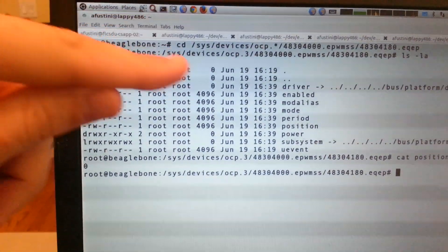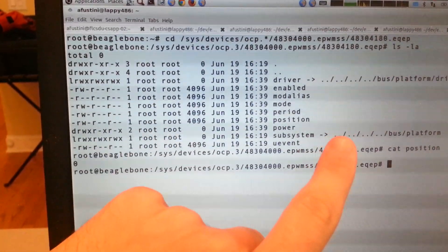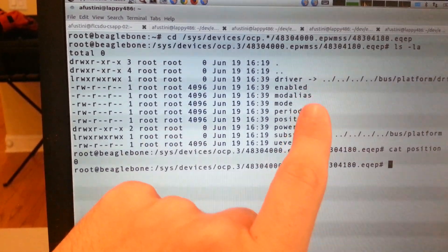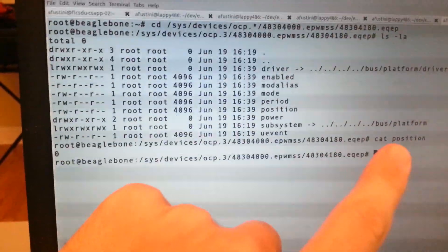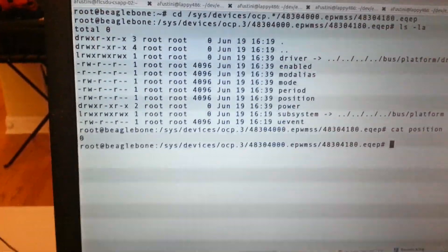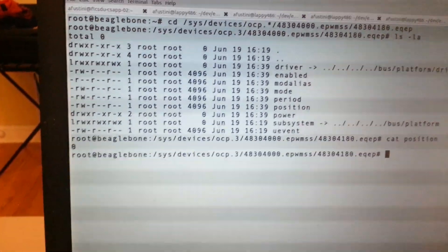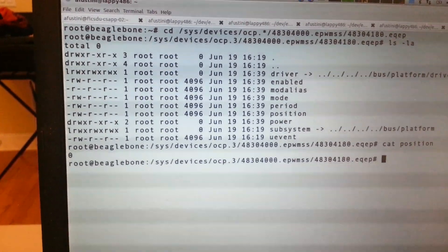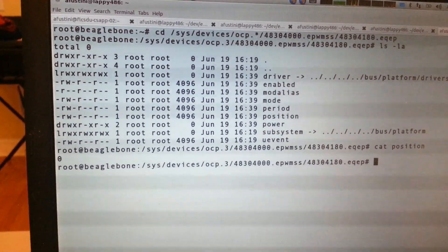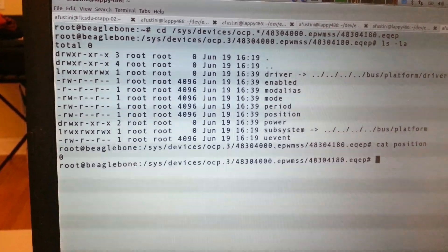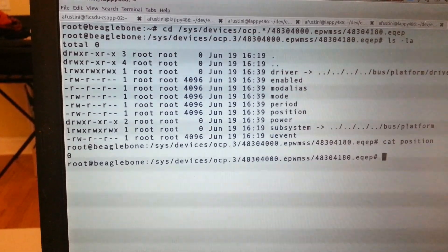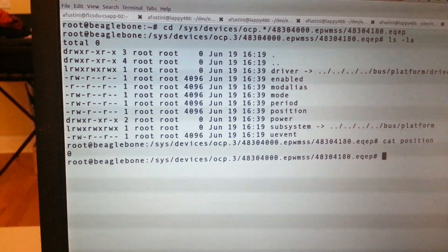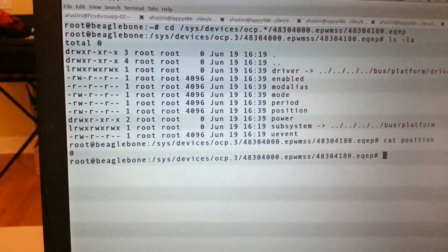And then if we move into this directory and list it, we can see that there are these different files here. Another one that we are interested in is position, and if I cat position right now it shows zero. So once I start the motor that will start incrementing as it starts getting the quadrature encoded pulses coming into the two pins. So each of these EQEP blocks has a separate A and B input which we have hooked up to the BeagleBone on those pins.